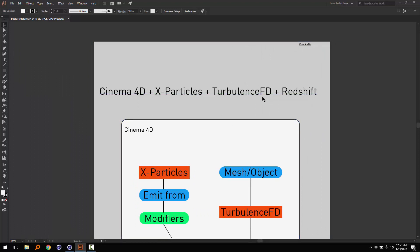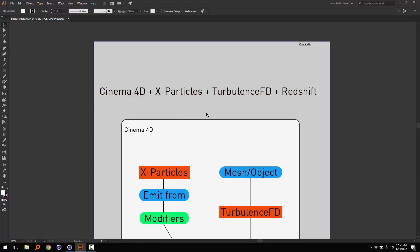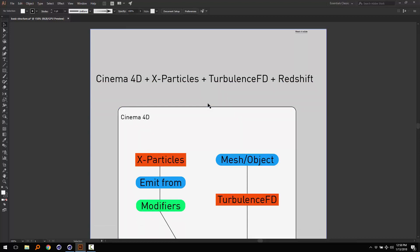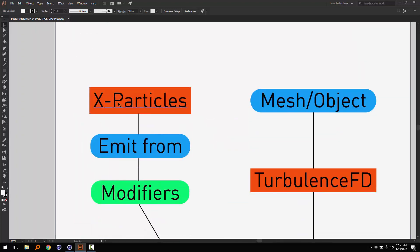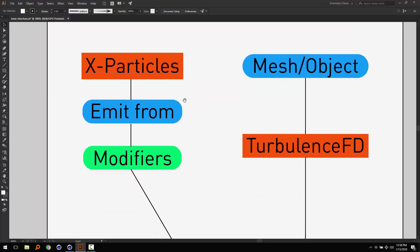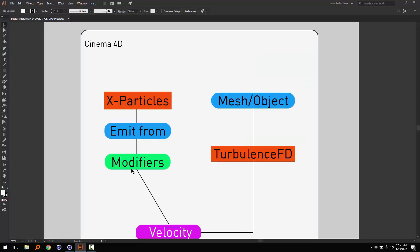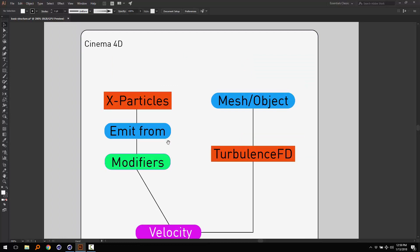We are going to take a look at the basic concept. We are going to take the x-particles into the object and take the modifiers. We are going to take the x-particles and affects modifiers.